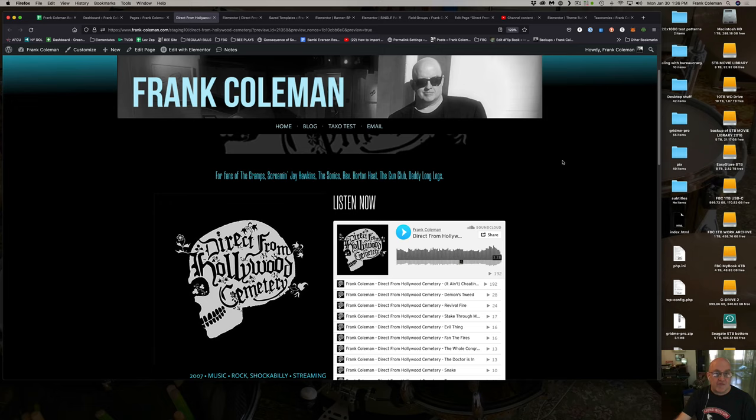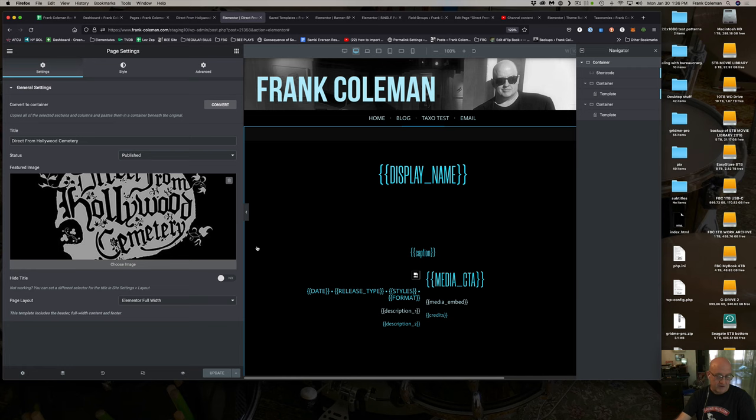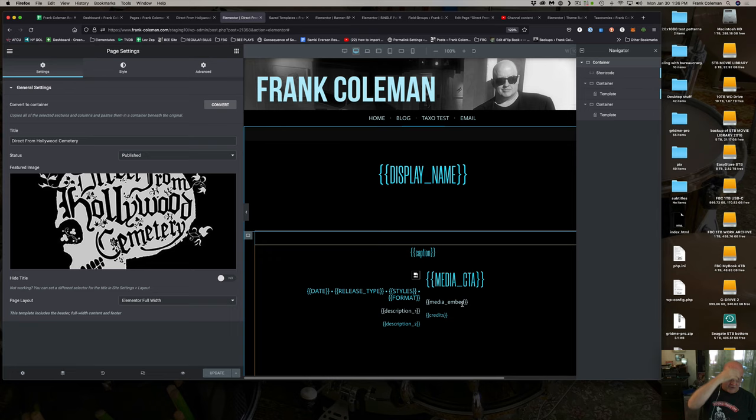The idea is that if I make a change in the way this is laid out, it's going to automatically update for every page on the website that uses this template, without me having to reprogram anything. That's the payoff — that's why you end up putting so much time in on the front end building this, so it'll pay off on the back end.